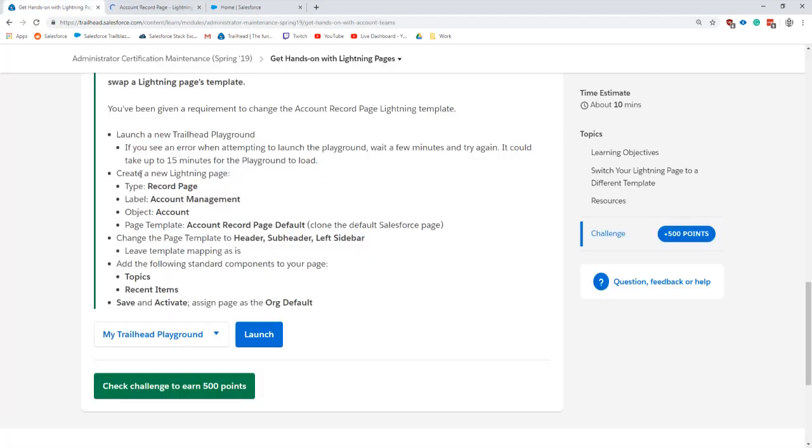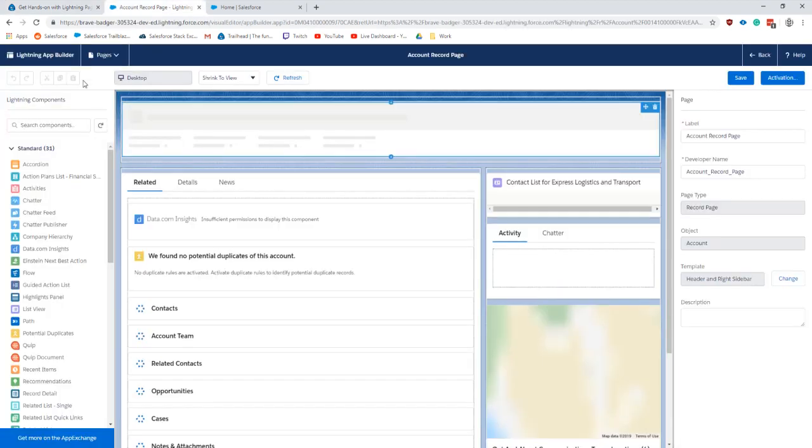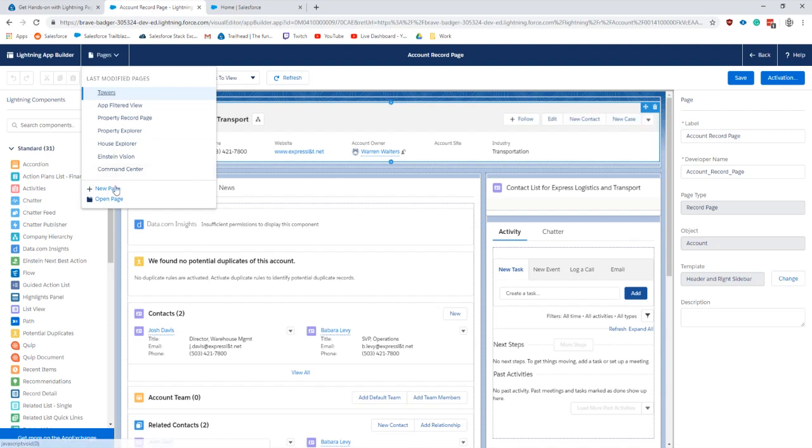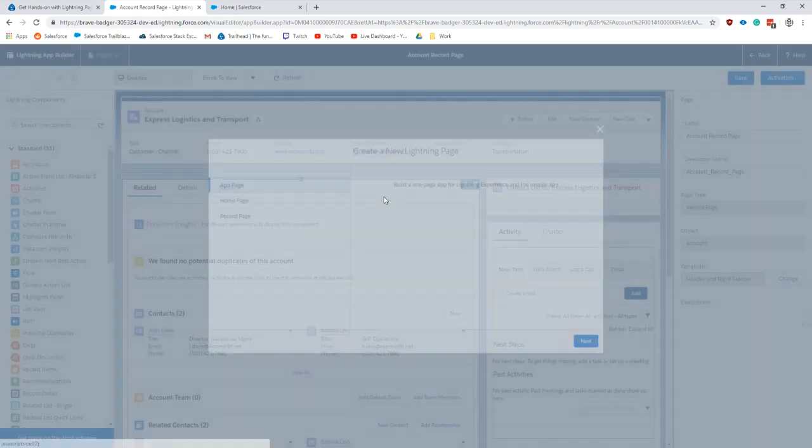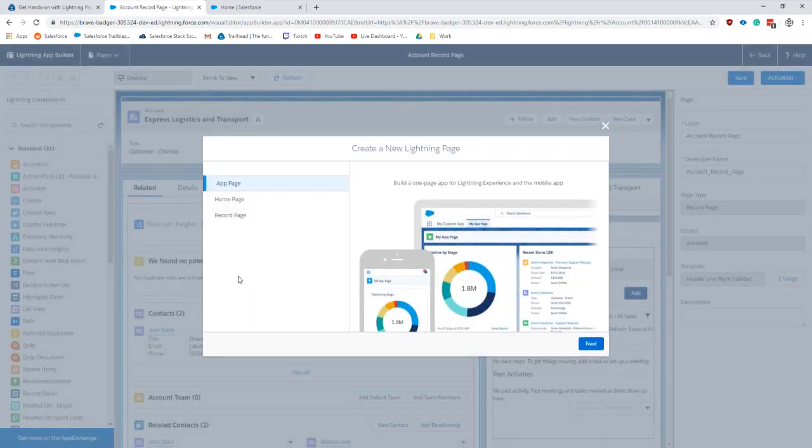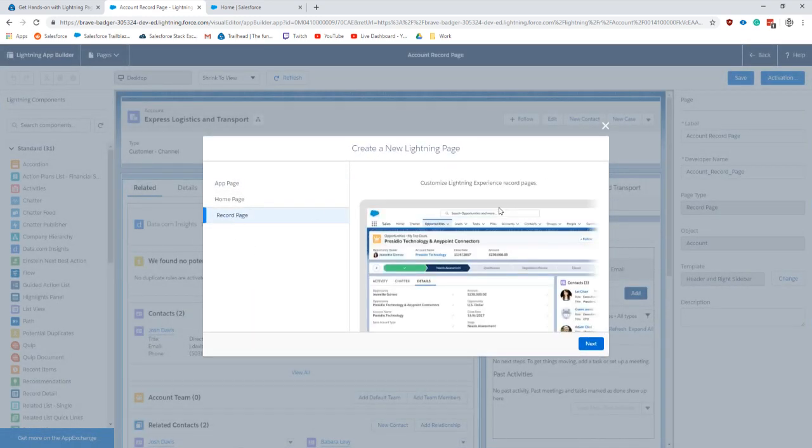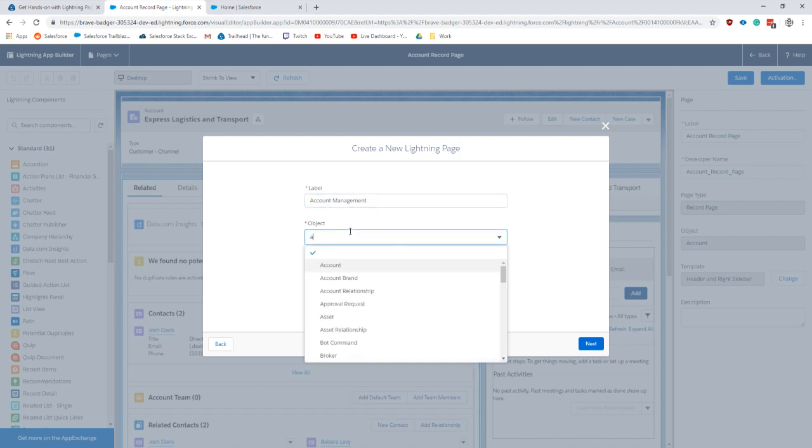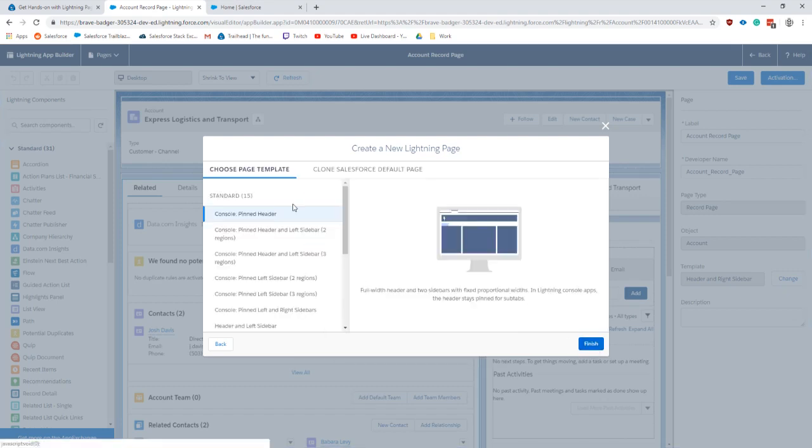It's saying that we need to create a new lightning page record page, label account management. So I'll grab this, go up here, new page, record page, account management, account object, next.